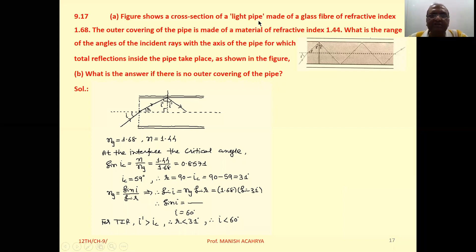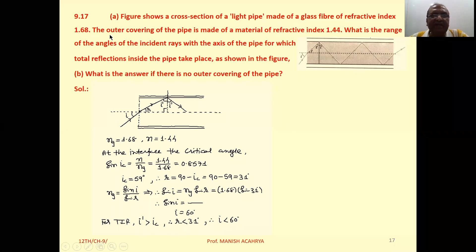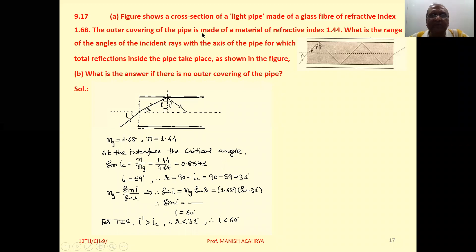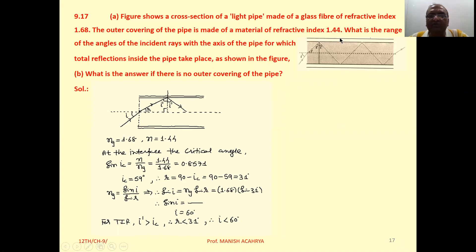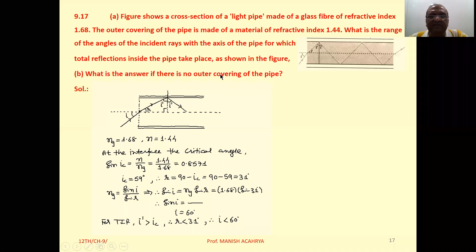A figure shows a cross section of a light pipe made of glass fiber of refractive index 1.68. The outer covering of the pipe is made of a material of refractive index 1.44. What is the range of the angles of the incident ray with the axis of the pipe for which total internal reflection inside the pipe takes place? What is the answer if there is no outer covering of the pipe?